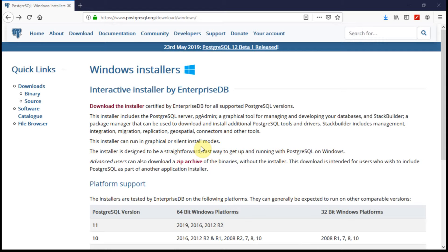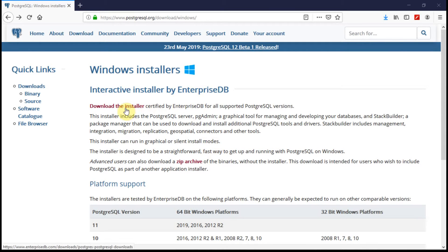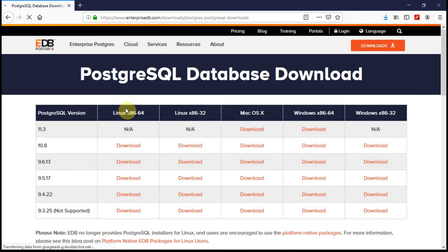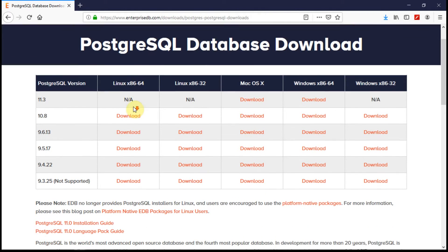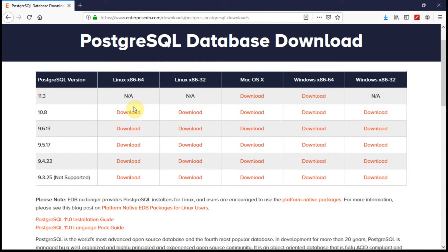I am on the downloads page of official Postgres.org website and let's see how to download this software. I am clicking on the download installer. Now it will redirect me to EDB Postgres database website where you can look for the version of the software you want to download.